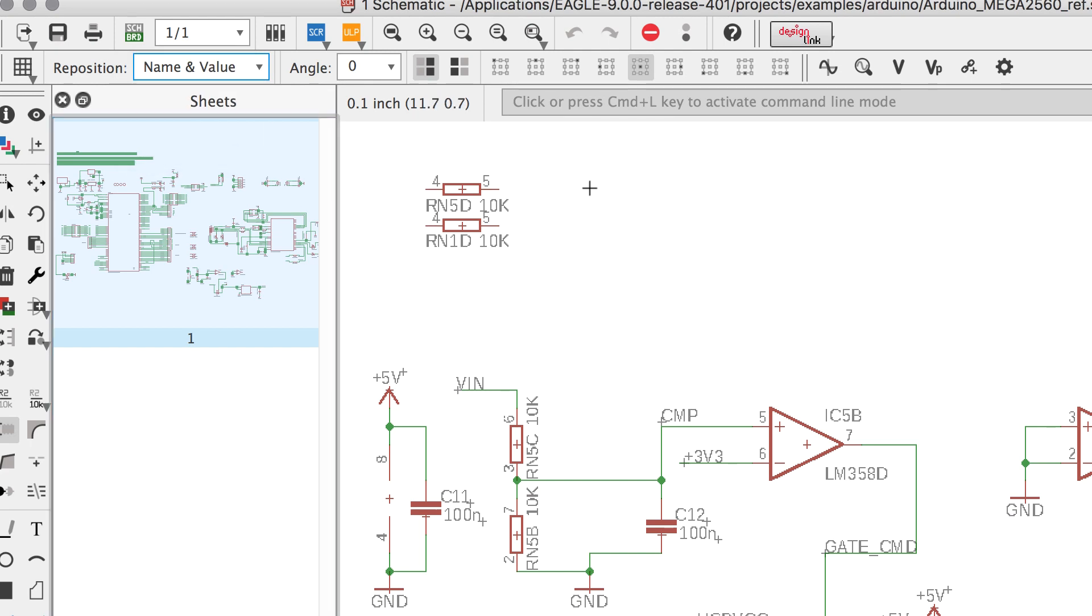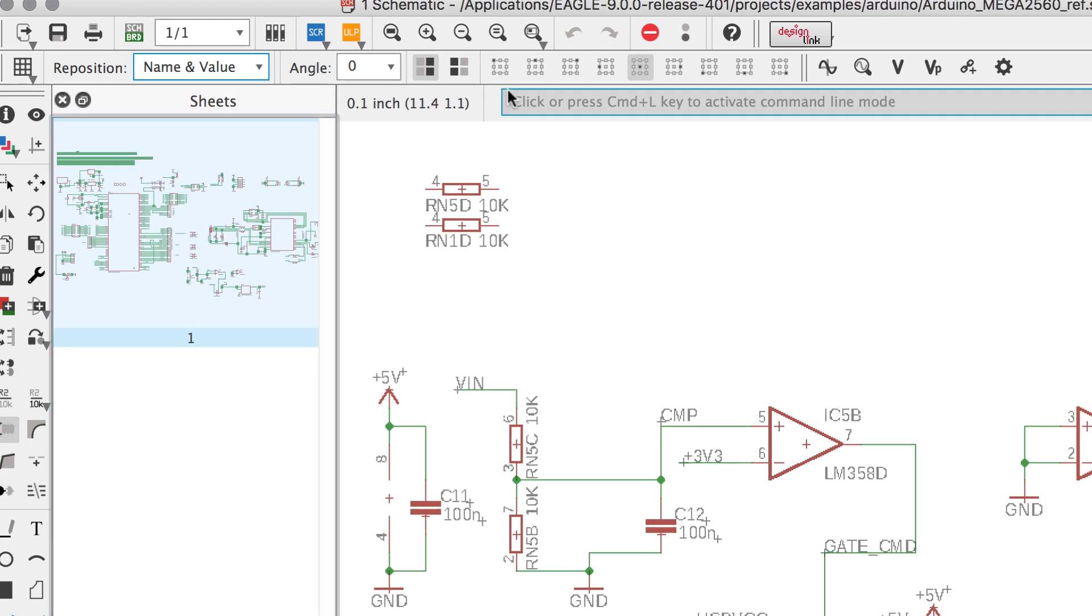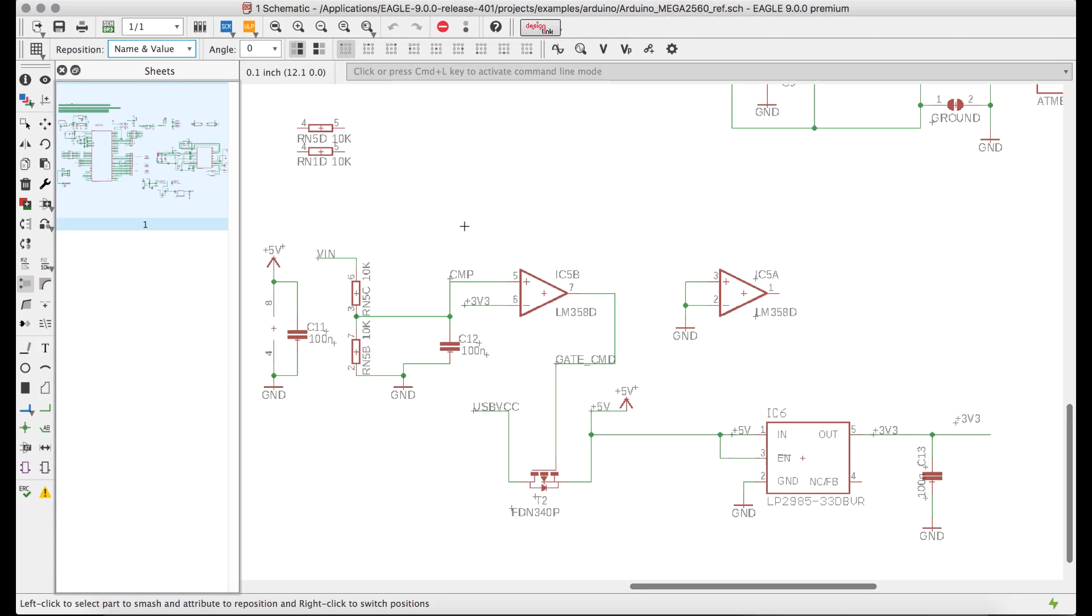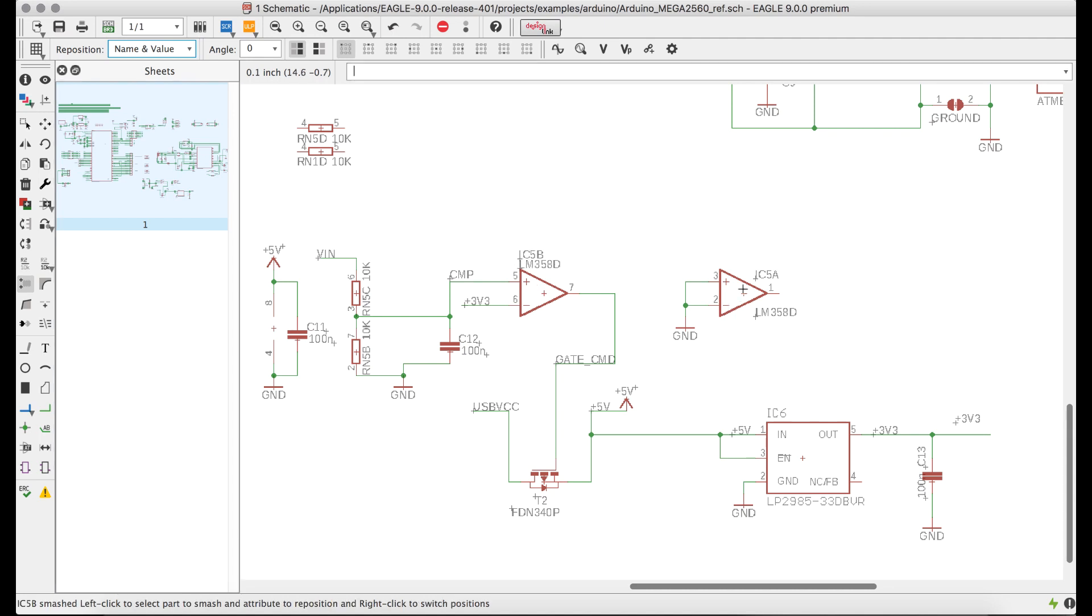Selecting name, value, or name and value enables you to specify predefined positions for the component text, then simply click on your parts to align the text automatically.